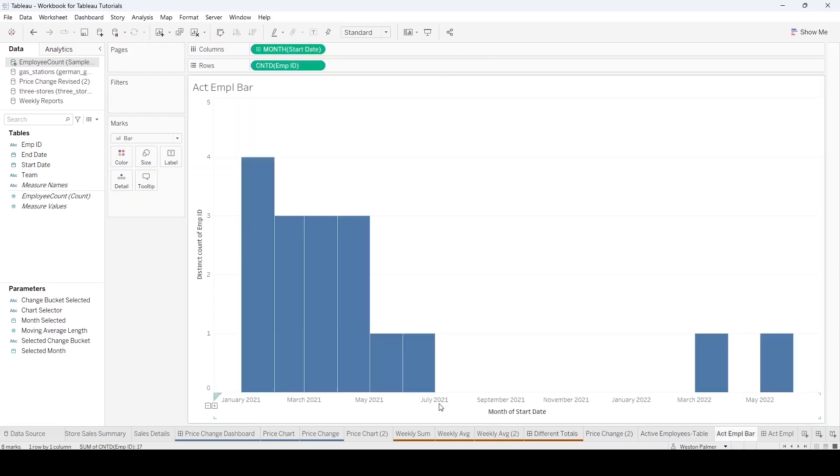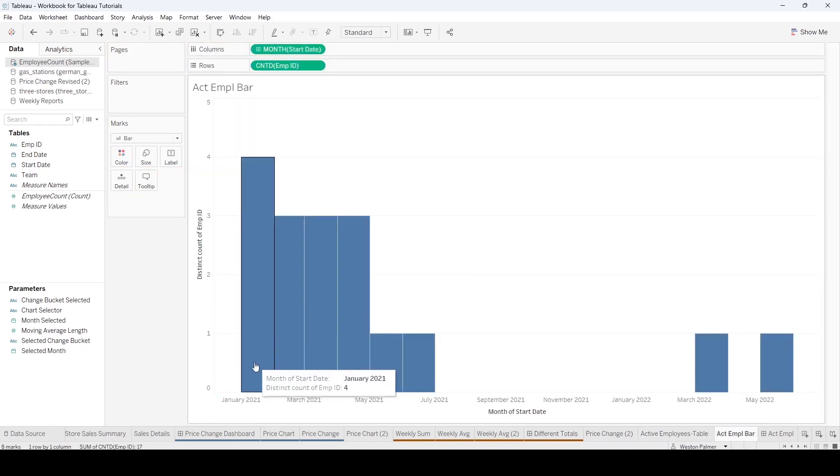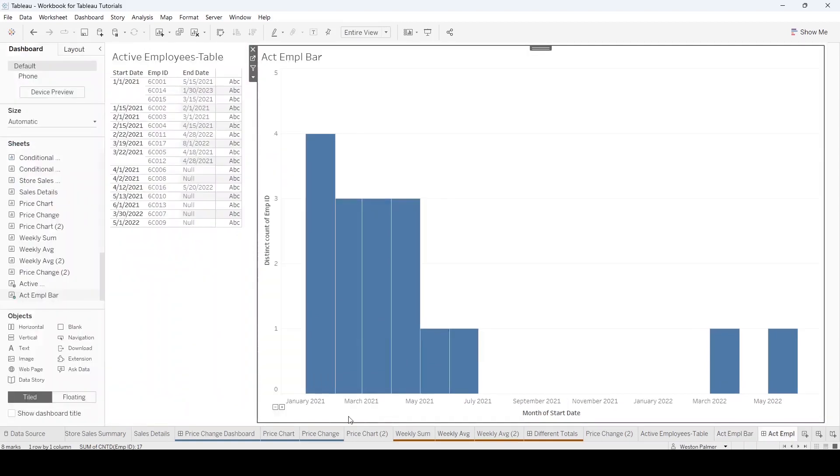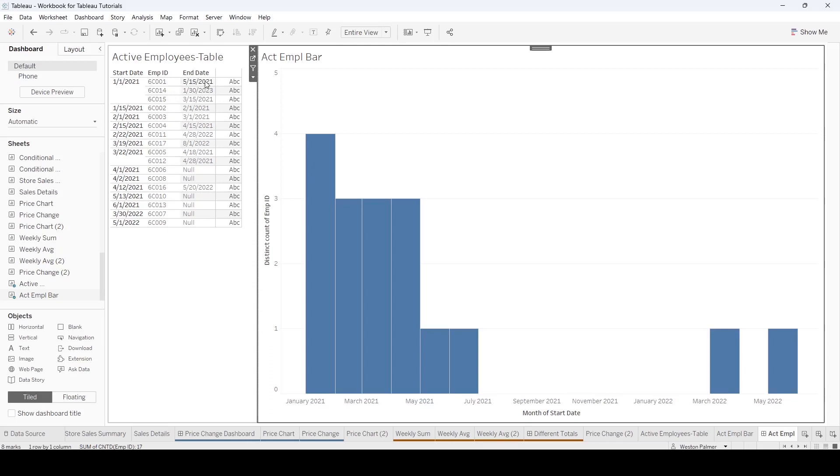And then I created a bar chart based on the start month. And this is what you end up with. That's not what you want at all, right? You want these guys that started in January to show as active until they're no longer, until their end date.